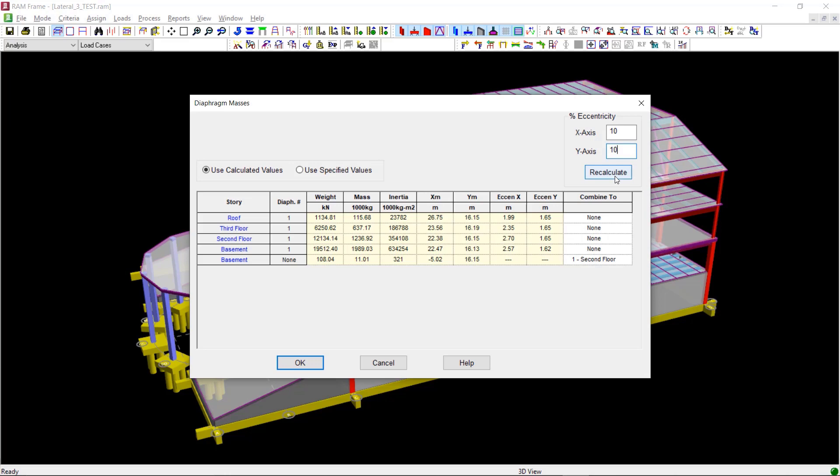And then click on Recalculate. Once we have done that, we will click on OK to come out of this diaphragm masses dialog.